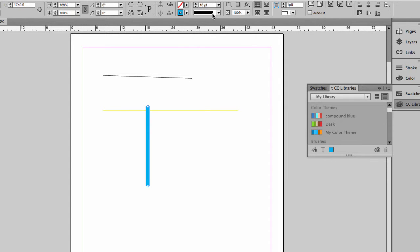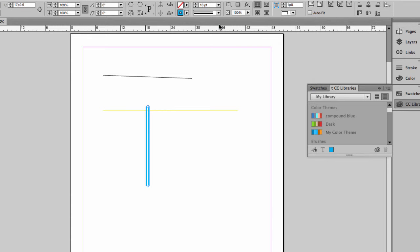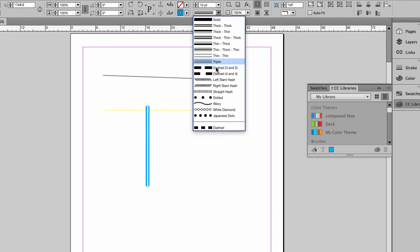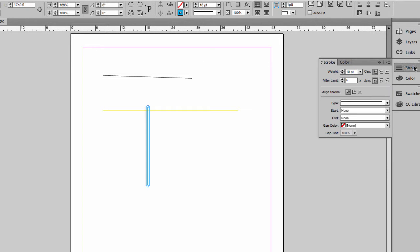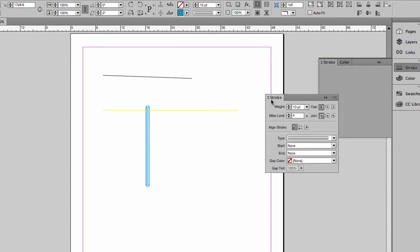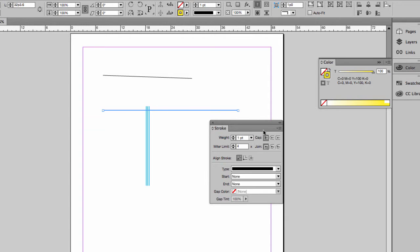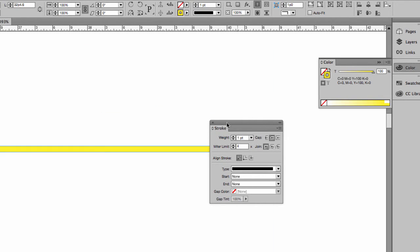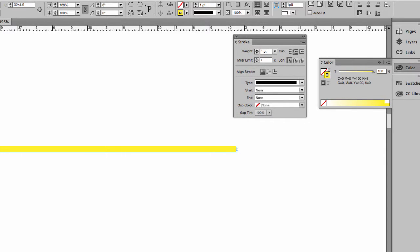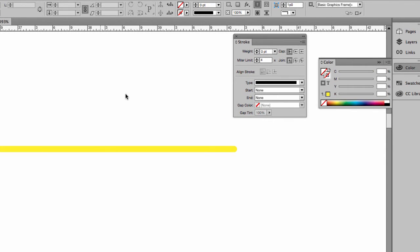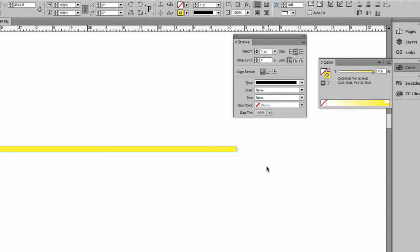You can change the size of that line and its appearance using any of the stroke options. You can use the stroke panel to adjust various features, including things like the cap and the join. For example, if we round the cap and zoom in, you can see we now have a rounded cap on that stroke.